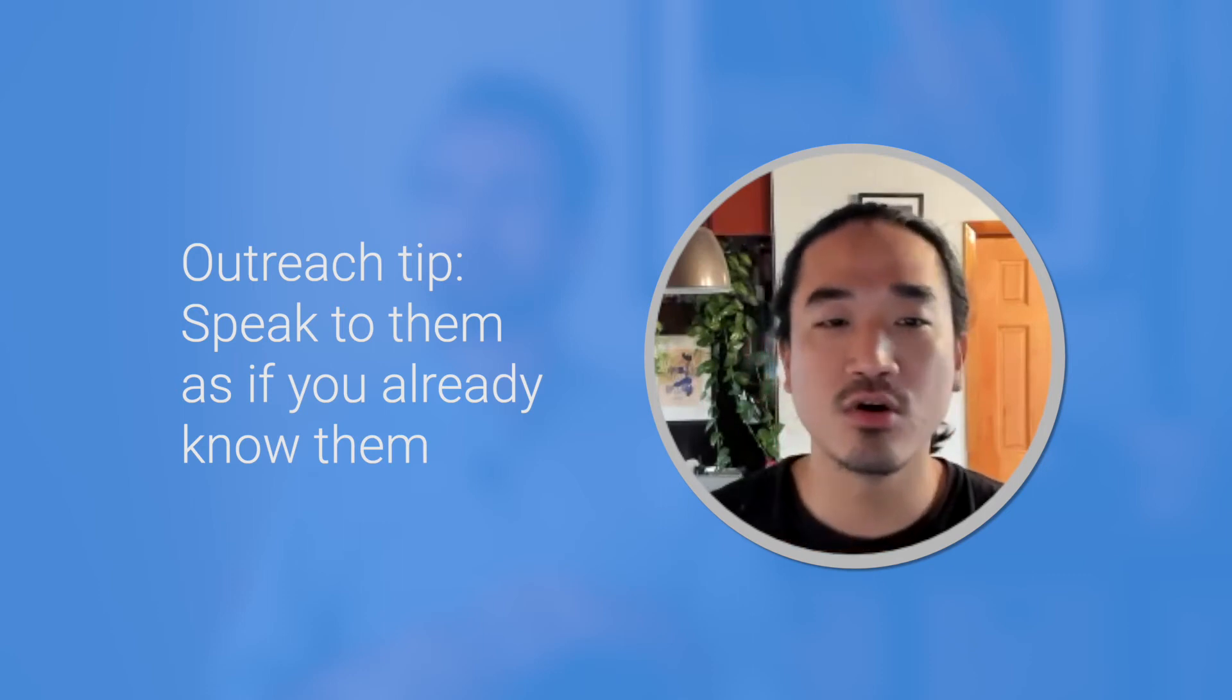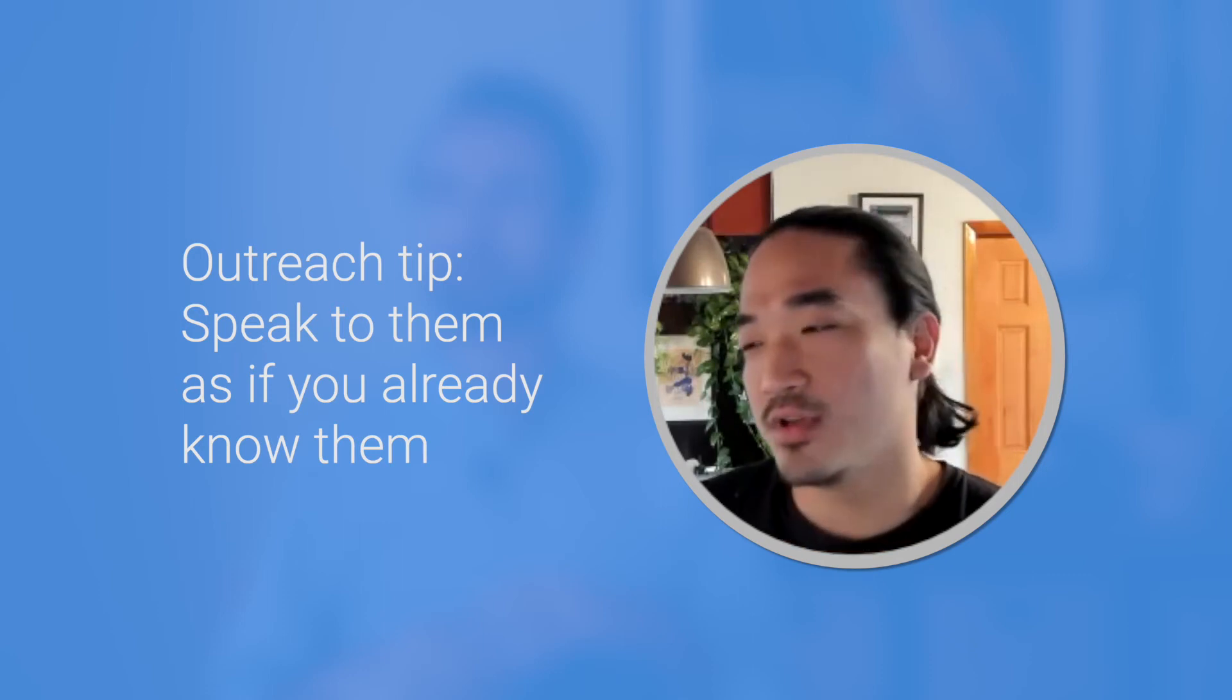There's no intro. There's no pickup line. There's no, like, that's what causes friction. You already know them. You're already talking to them. Like, this is your third time you're talking to them in your mind. So that's number one.